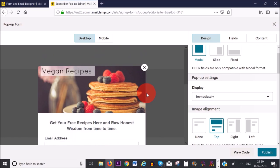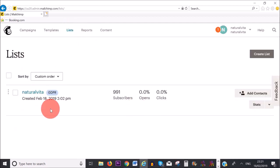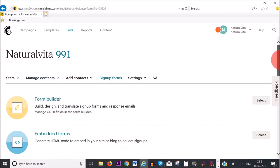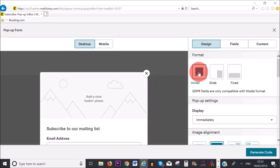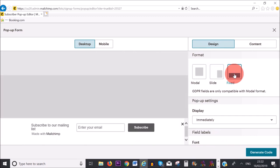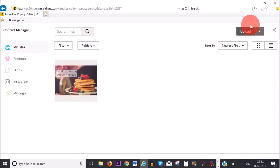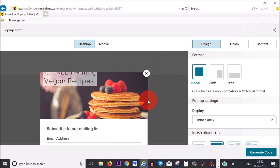The final thing I want to show you is how to add an embedded popup form to your website. Go back to your lists, click 'Signup Forms', and this time select 'Subscriber Popup'. You have different formats to choose from. If you choose Modal, you can add GDPR fields; however, if you choose Slide or Fixed, you won't be able to add GDPR fields. So I'm going to choose Modal. I'm going to add a photo by clicking 'Upload a Photo', selecting the photo, and clicking 'Insert'.